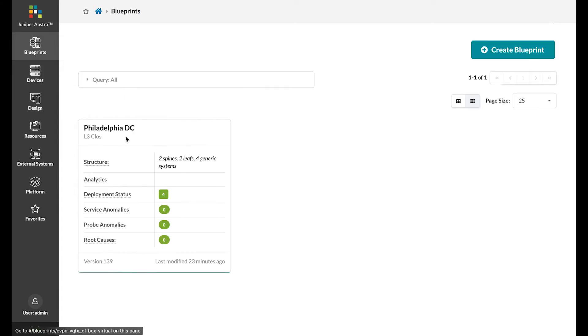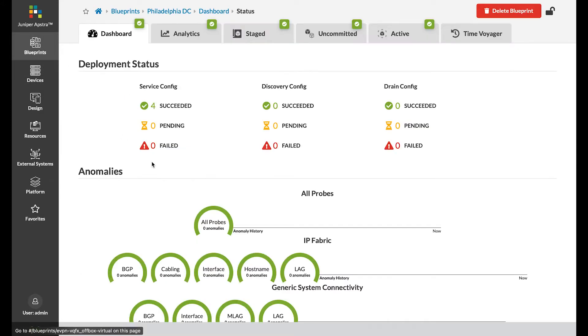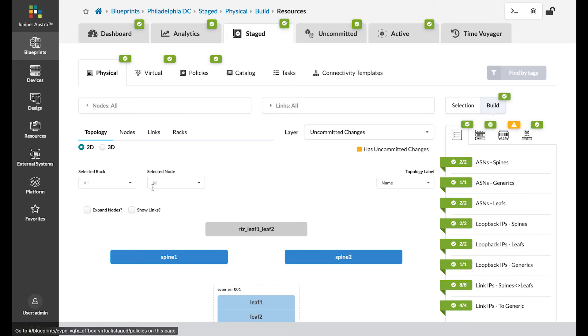Let's go back to the Philadelphia DC blueprint. Let's click on staged. The staged tab is where you set up and make configuration changes, whereas the active tab is where you can view the already active configuration.